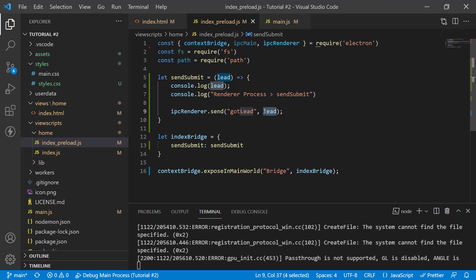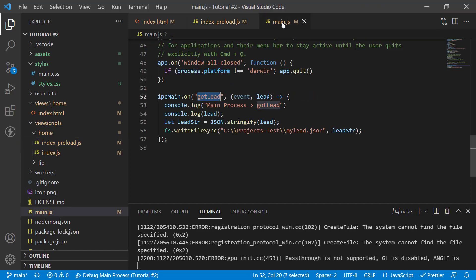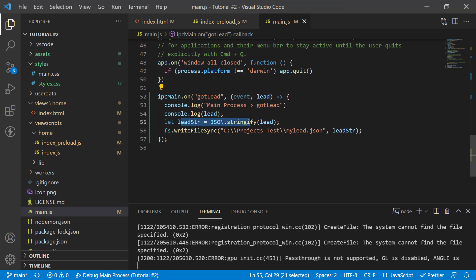we are capturing the same channel got lead and whatever information we are sending out in that channel. In this case, it's the lead information. It's a JSON script where I have all the records that I just entered. In the main process,